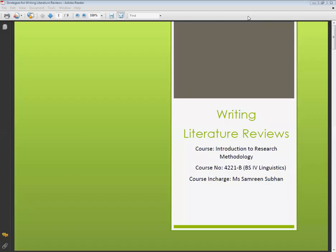Assalamualaikum. Today we are going to discuss how to write a literature review in a research proposal, and the same thing will be continued in your research thesis or research project as well.